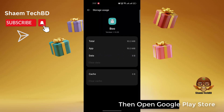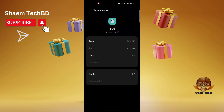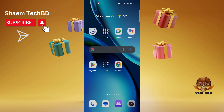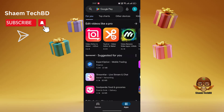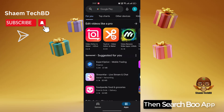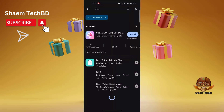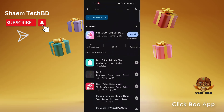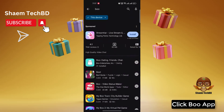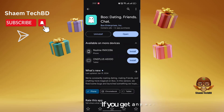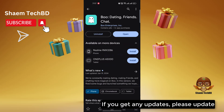Then open the Google Play Store. Search for BooApp. Click BooApp. If you get any update, please update.